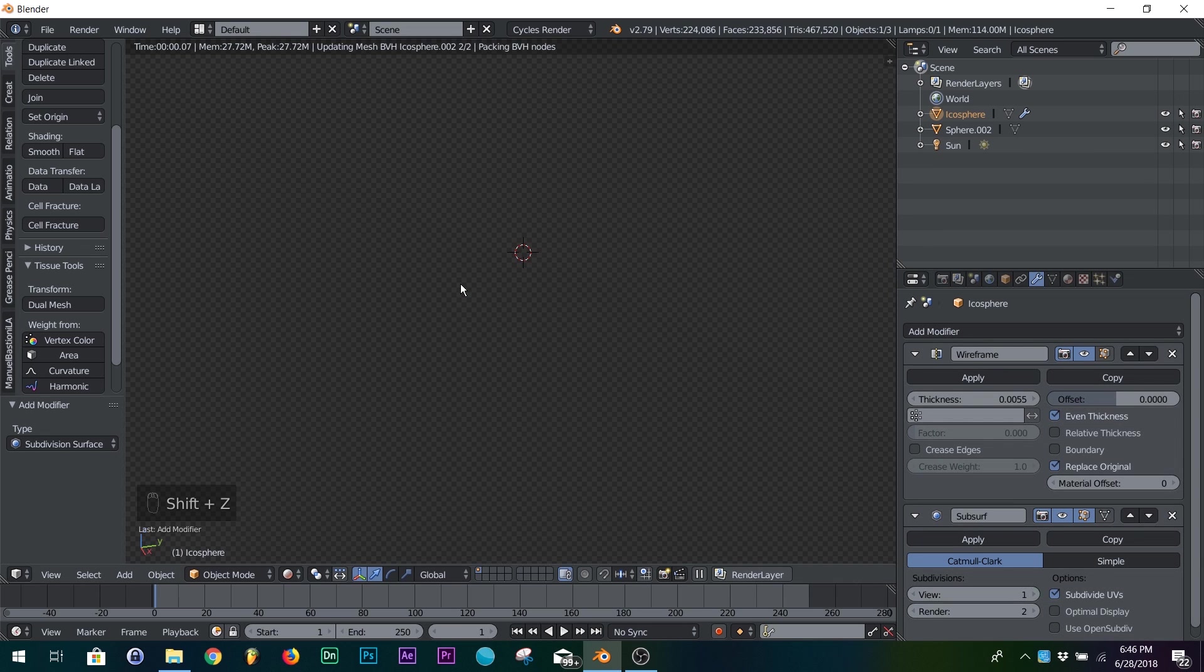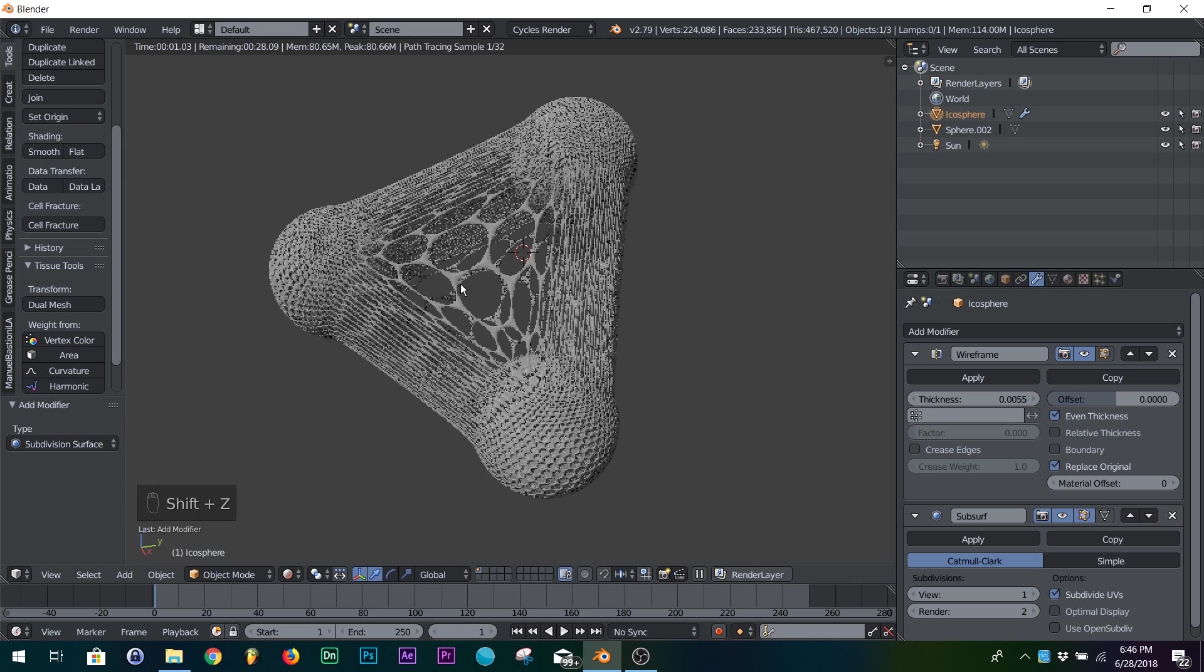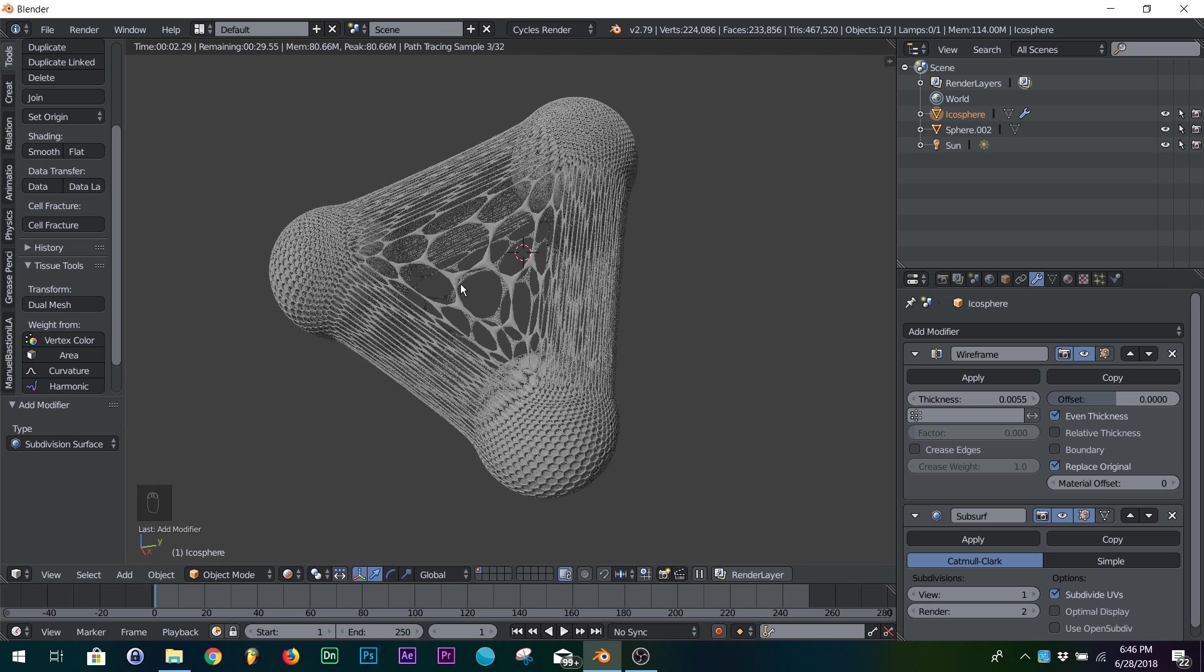And then I add a subdivision surface. And then now it kind of looks like some kind of goo or whatever, and it just looks pretty interesting.